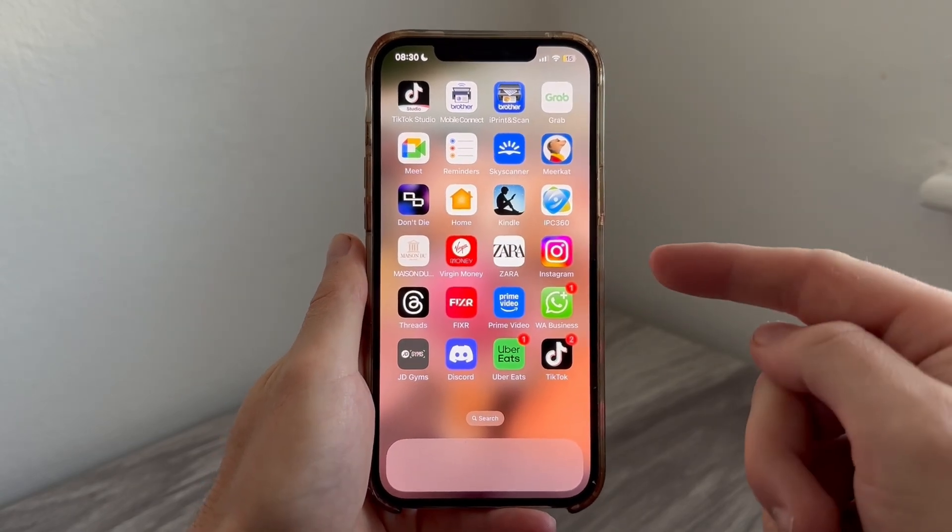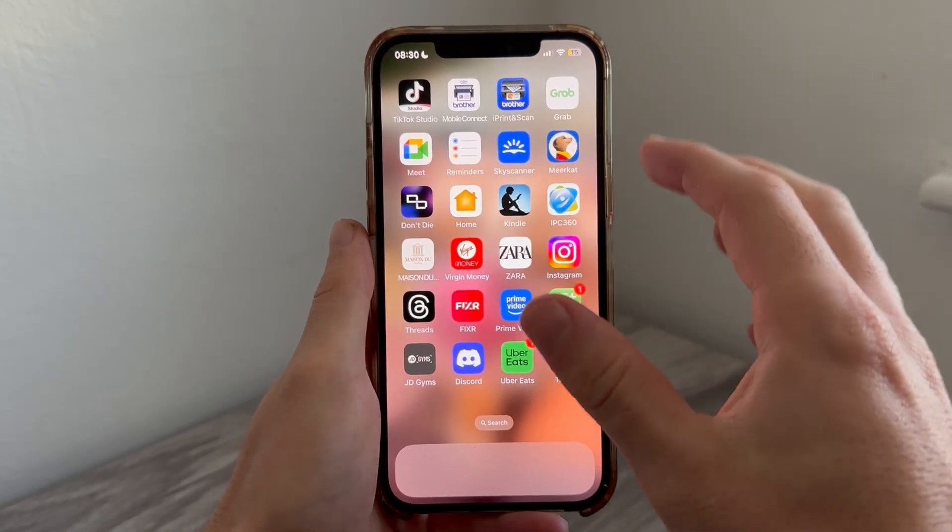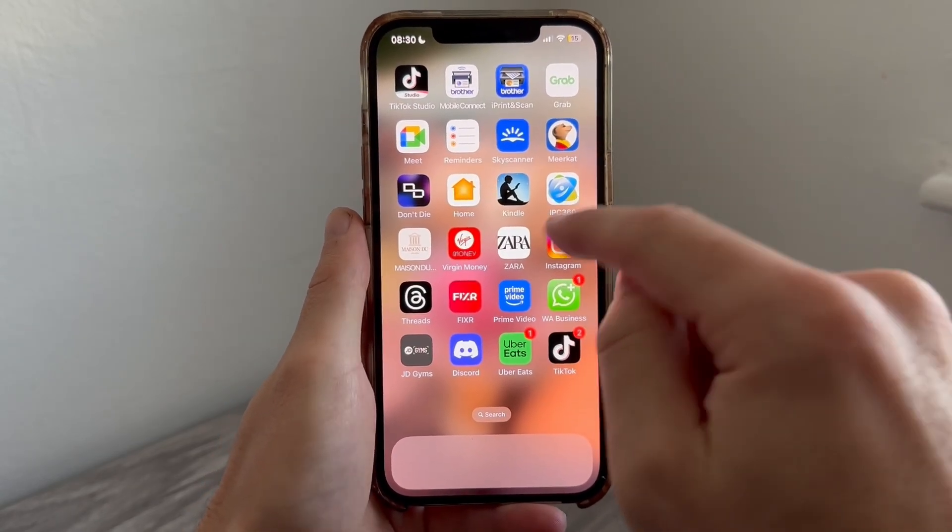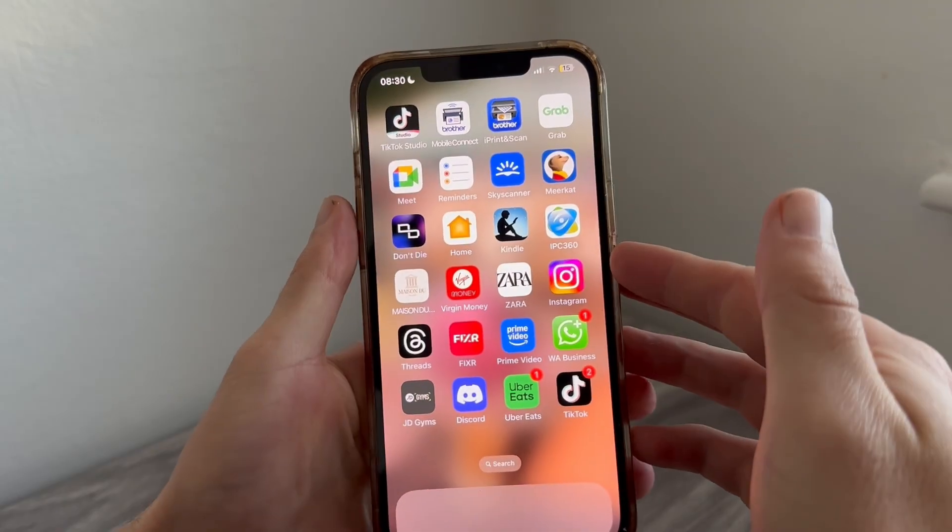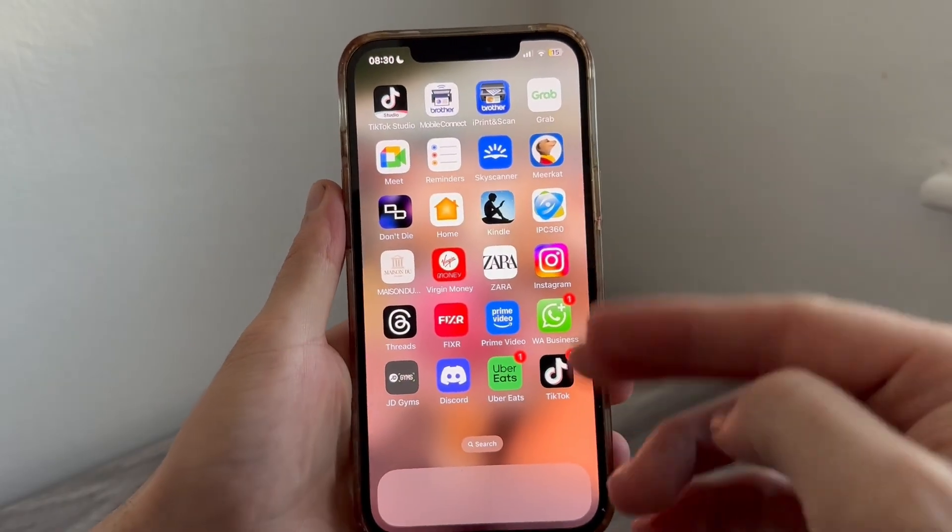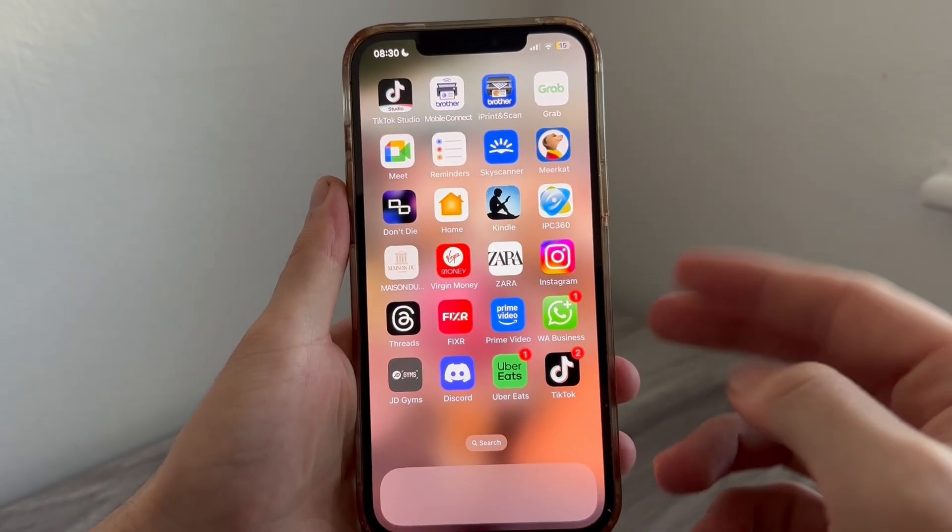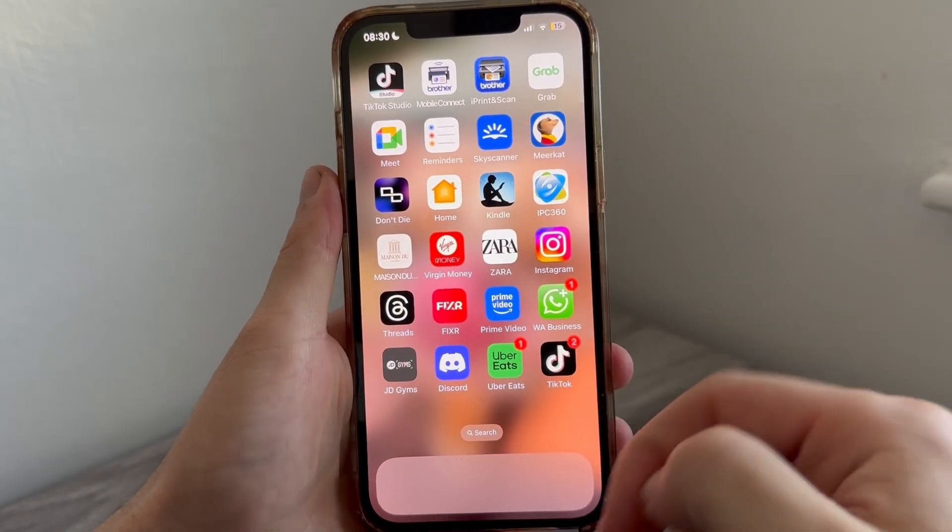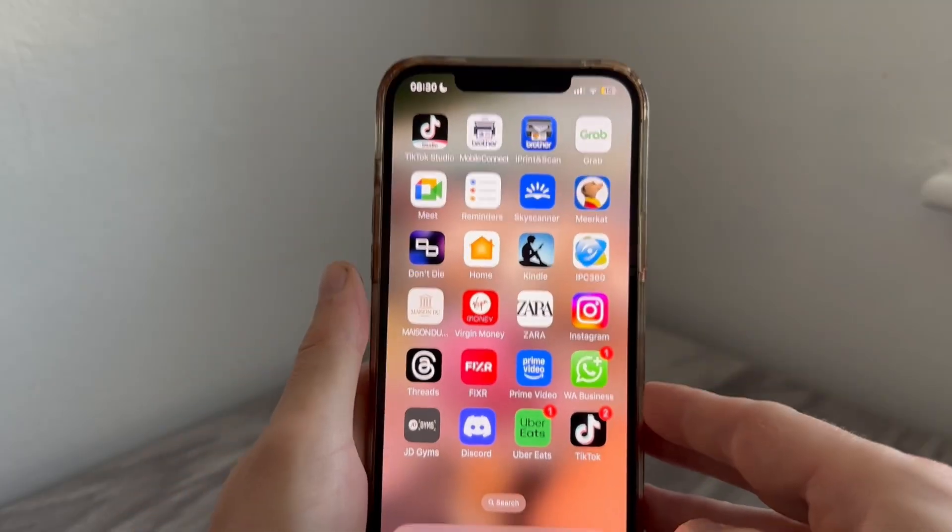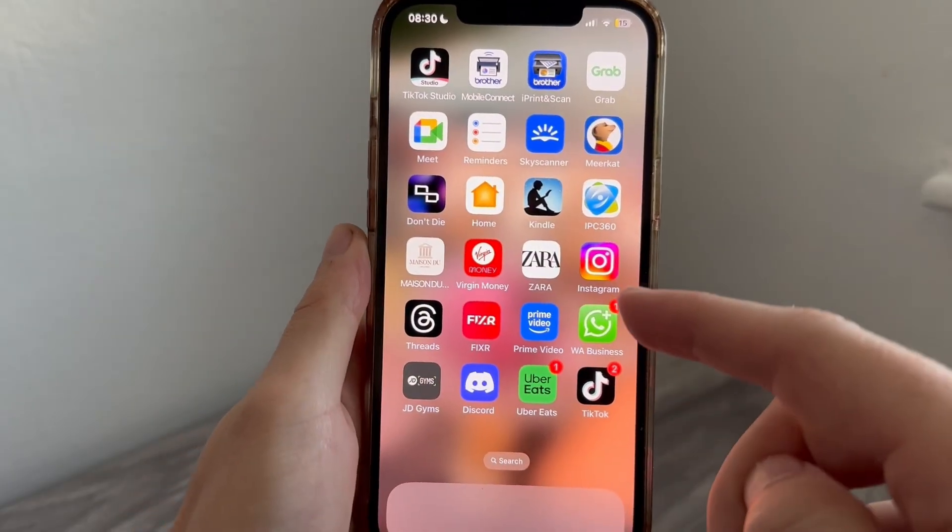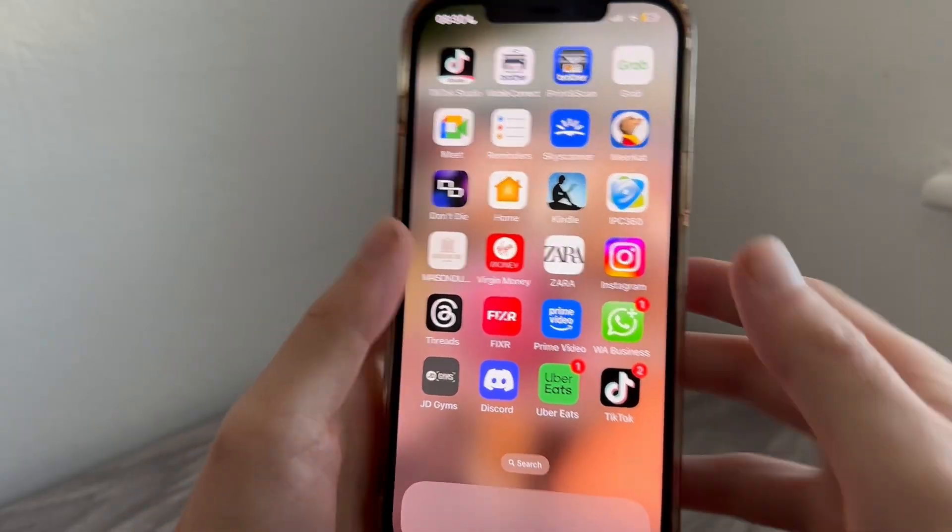In this video I'm going to show you how to delete app data on your iPhone. This can be really useful if you want to free up storage space or remove all of your cache data.